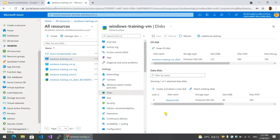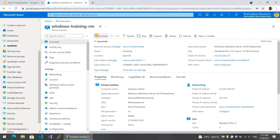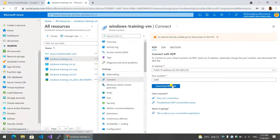Now we can connect the virtual machine. Overview, connect, RDP.